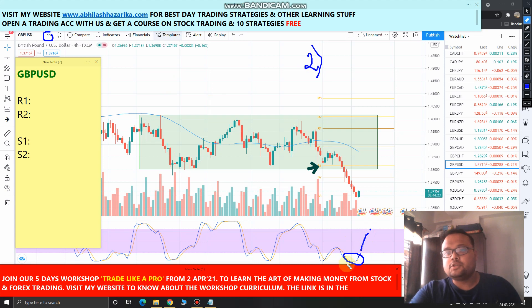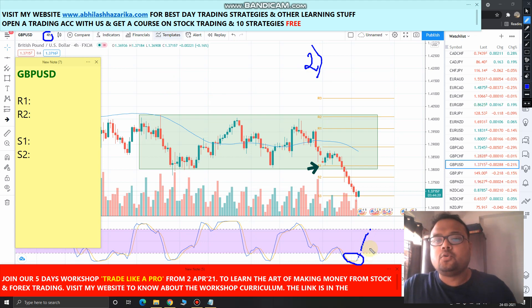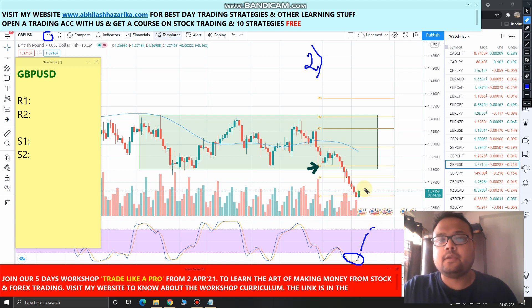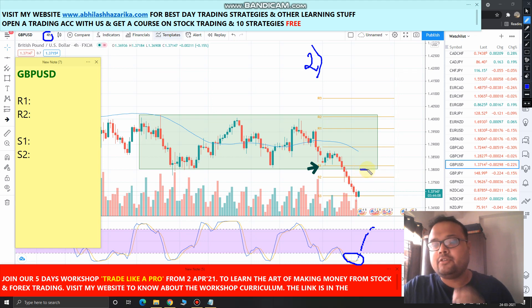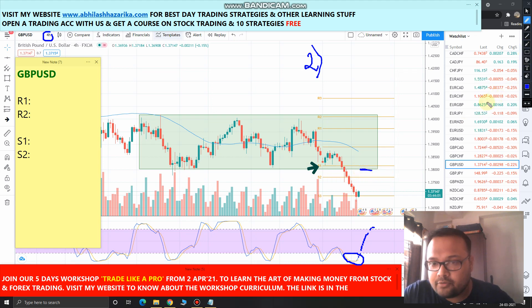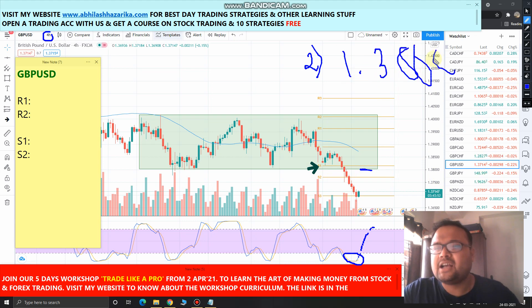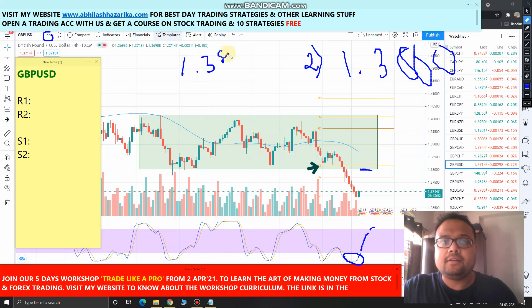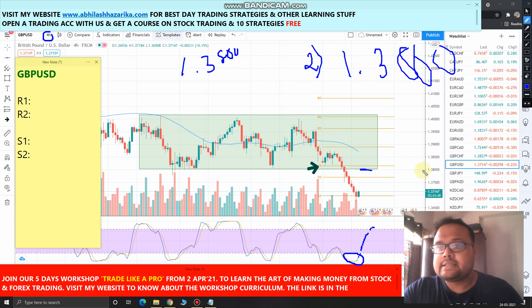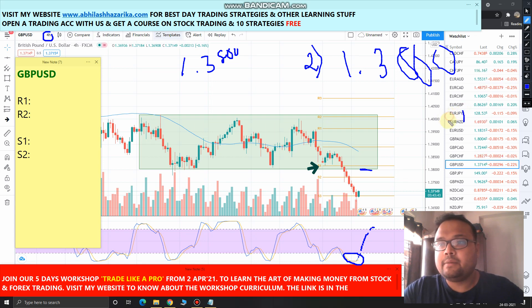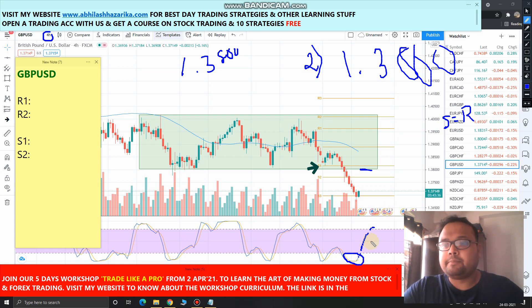Stochastic RSI is in oversold territory right now, so eventually it will be going up. When Stochastic RSI reaches the overbought zone, just watch the position of the price. If the price is near the 1.3800 level, that will be very good for us, because this was the support level. This price level of 1.3800 may now act as resistance for the market, since the previous support may become resistance.